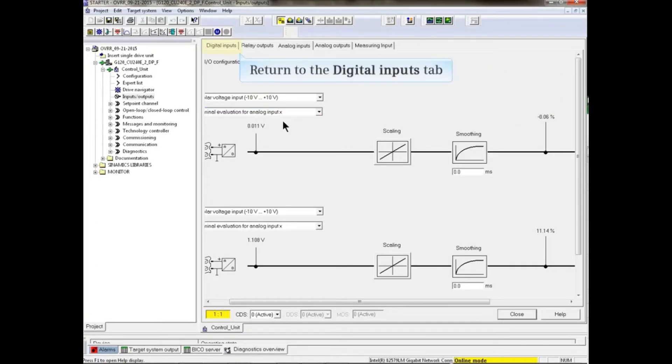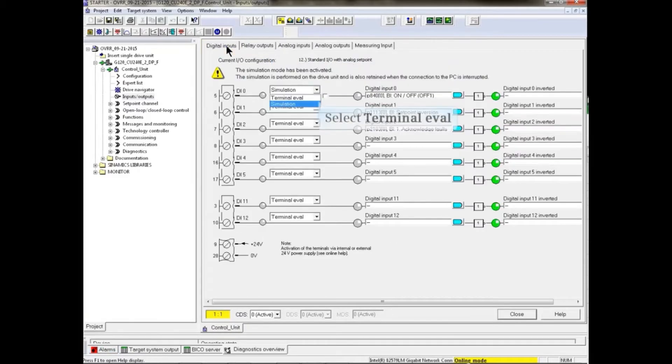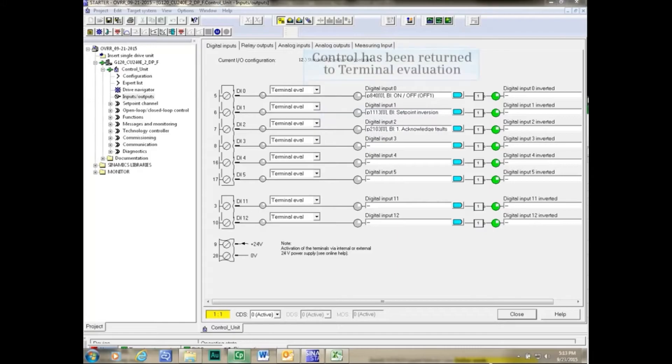Return to the Digital Inputs. Switch back to Terminal Evaluation. Control has been returned to Terminal Evaluation.